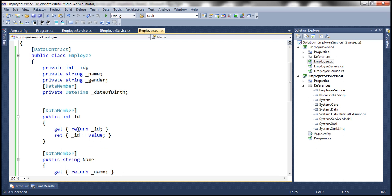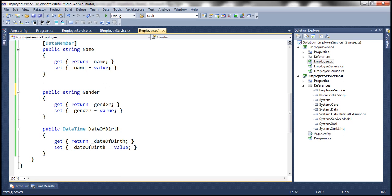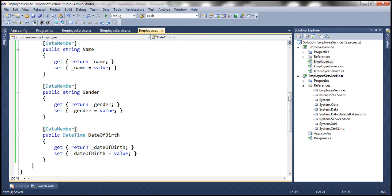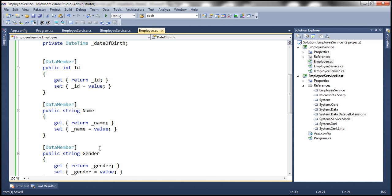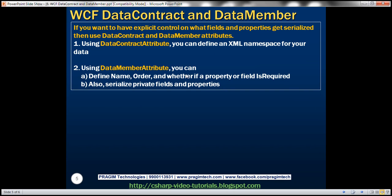I prefer applying DataMember to public properties because they have meaningful names without an underscore, whereas private fields conventionally have underscores. Let's now apply DataMember to all four public properties. In WCF, the preferred and most common way of serialization is to mark the type with the DataContract attribute and mark each member that needs to be serialized with the DataMember attribute. This gives several advantages over the Serializable attribute.